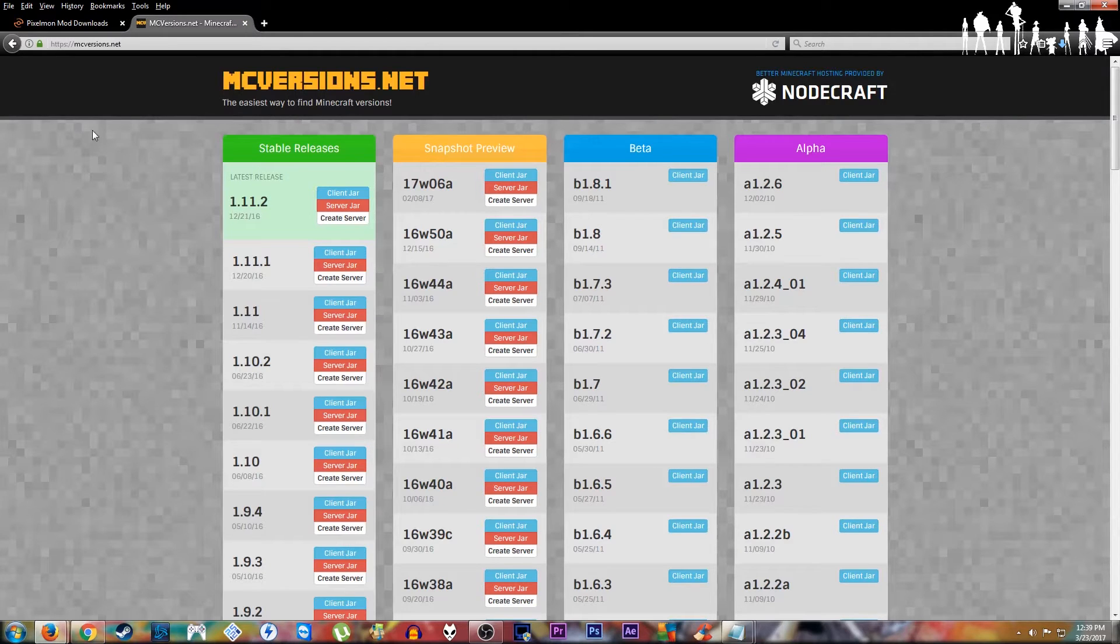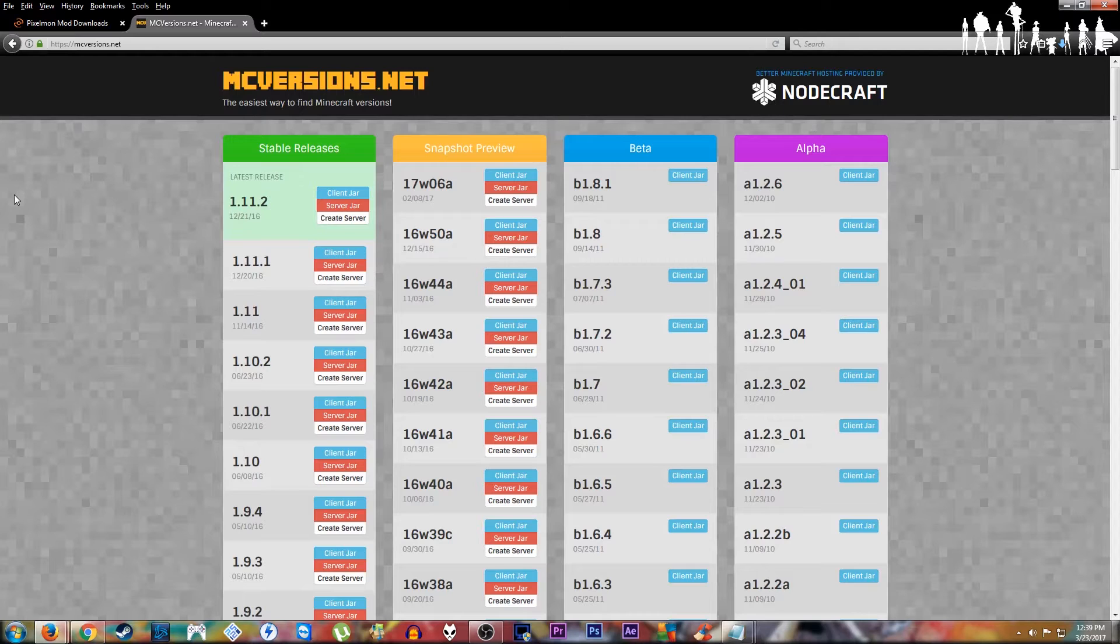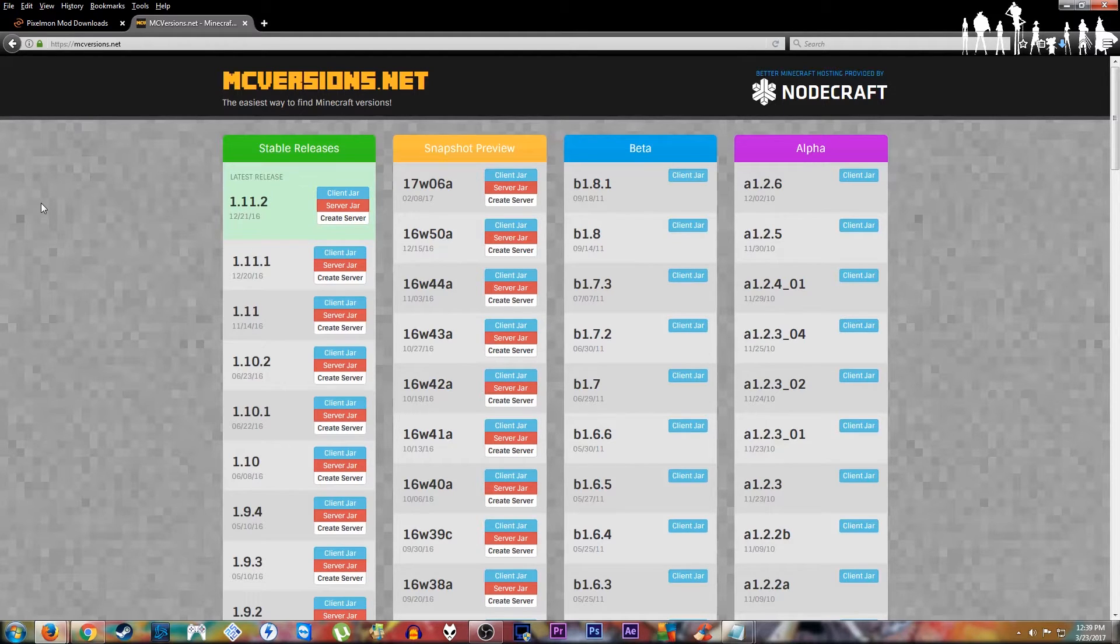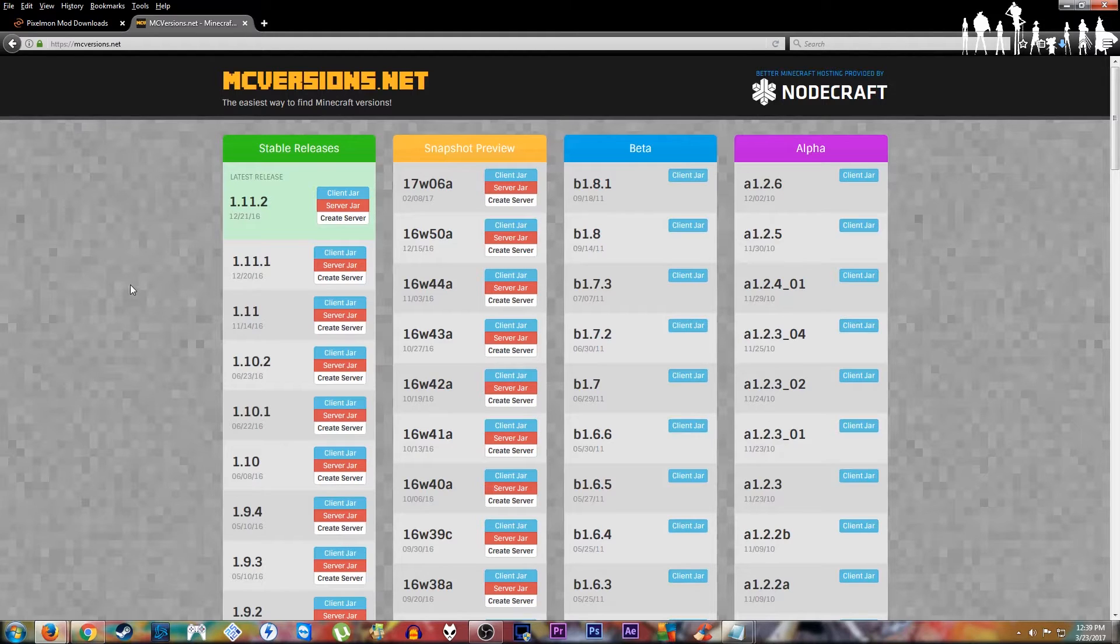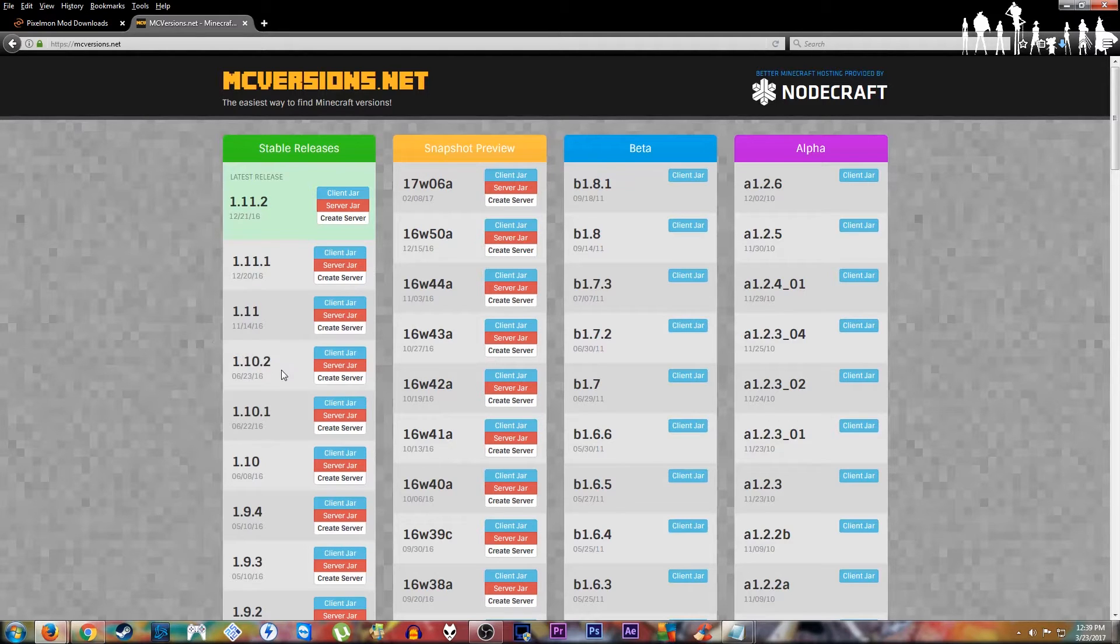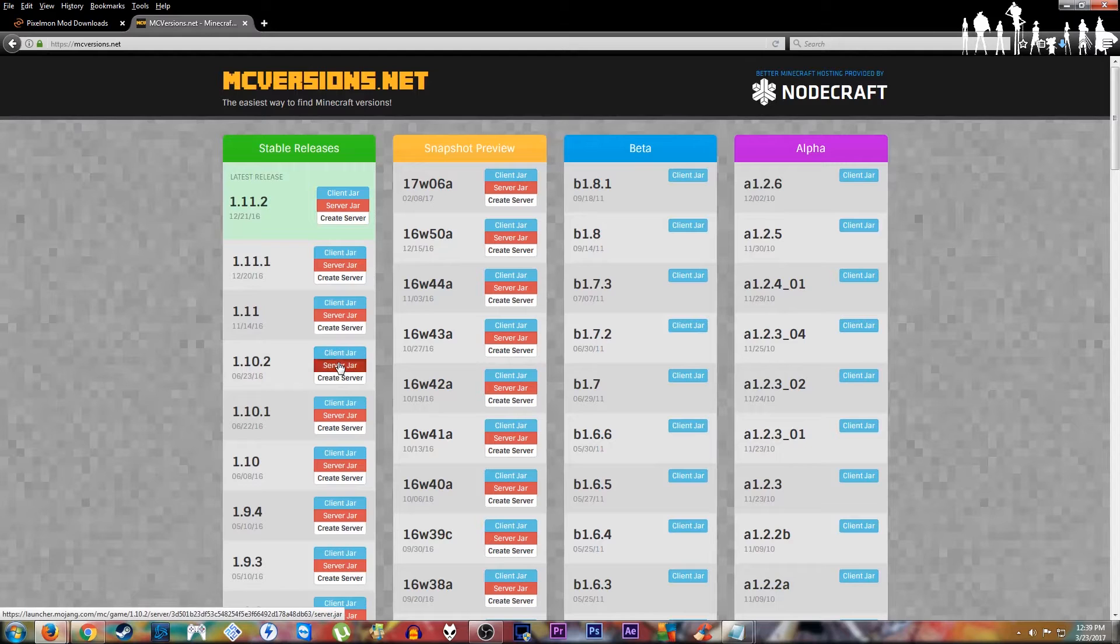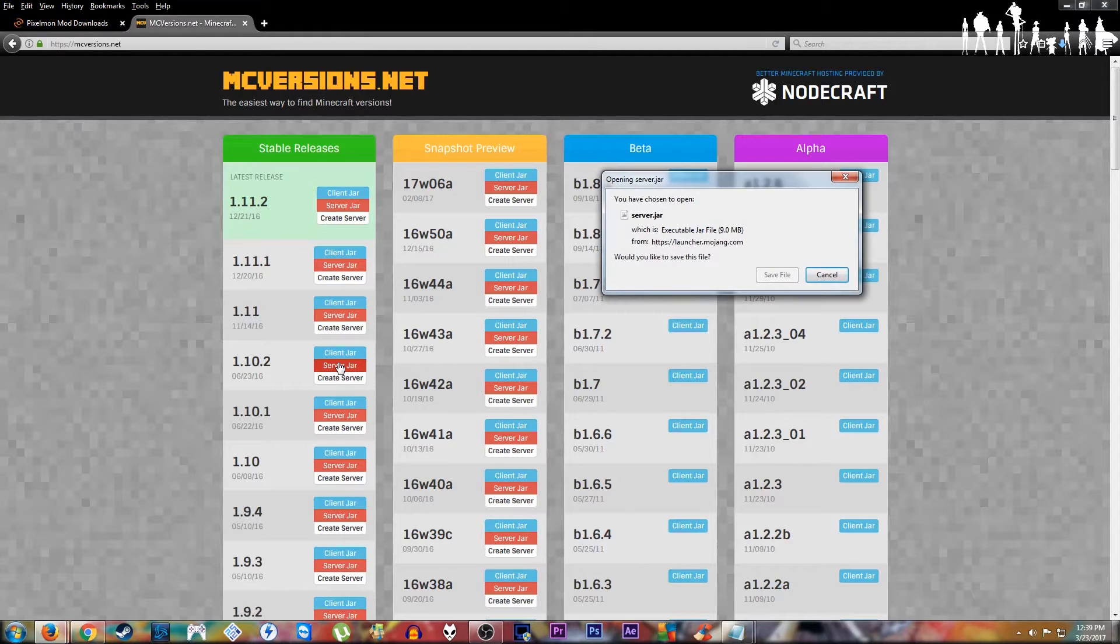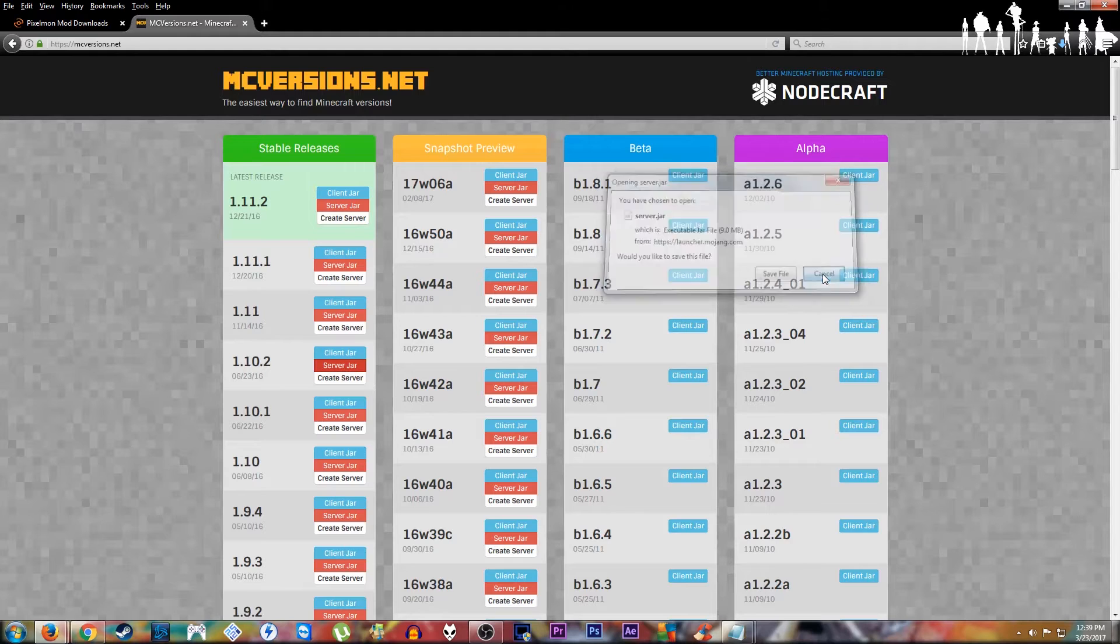Then you go to Minecraft Servers. These are old versions of Minecraft Servers. That's not the name of the website. It's Minecraft Versions.net. You come over here to the 1.10.2 again. Get your server jar. You download this, throw it into that file.